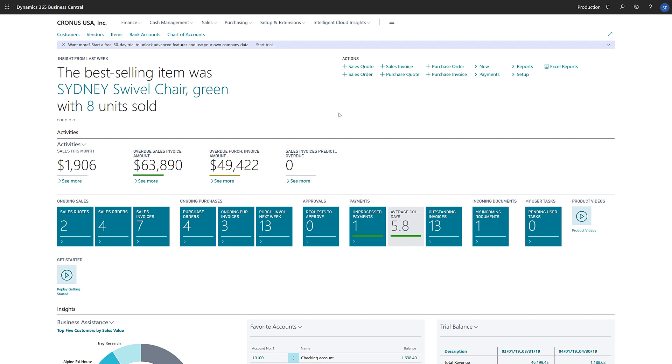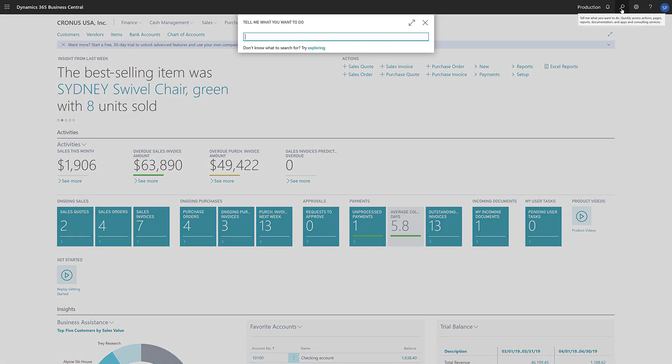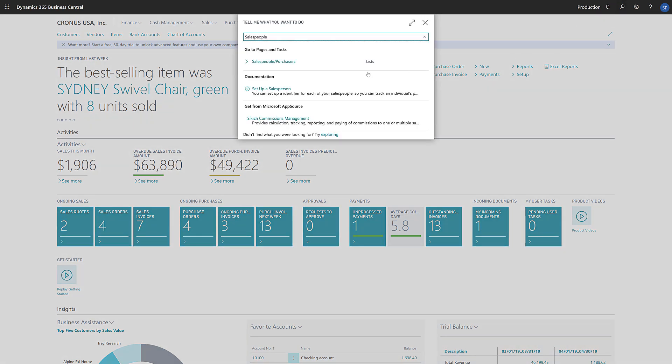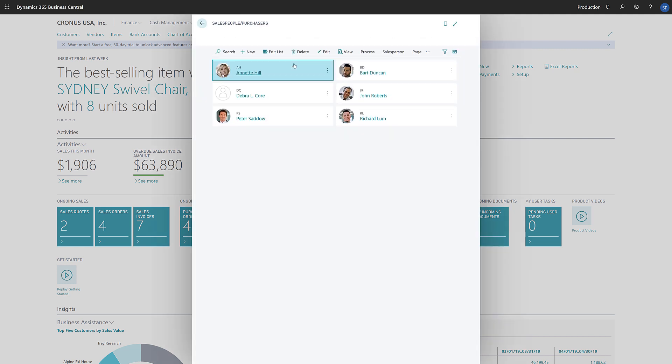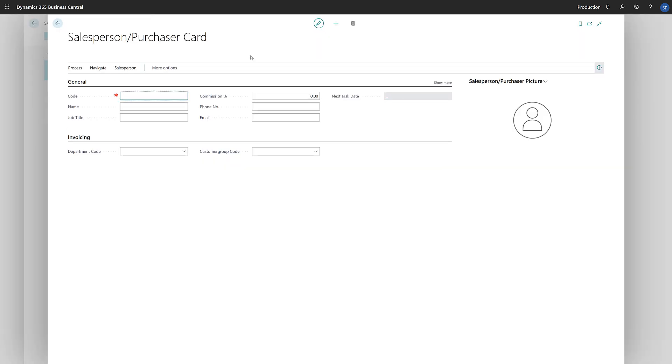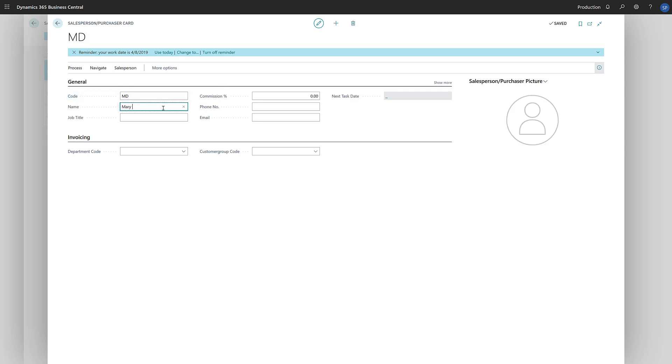To set up a new salesperson, in the search field we'll enter salespeople and then choose the salespeople/purchasers link in the search results. We'll choose new to open a blank salesperson card. We'll fill in the code, which is a type of identifier, and the name of the salesperson.